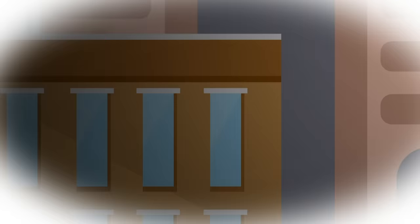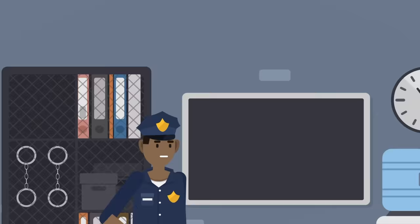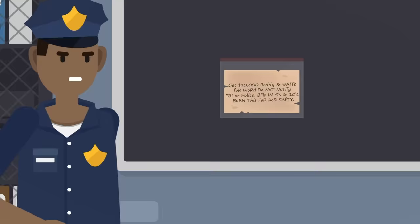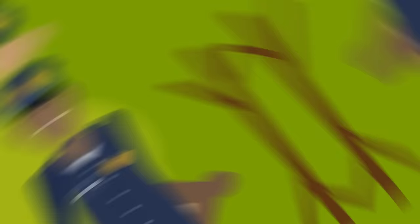On January 6th, 1946, a girl named Suzanne Degnan was abducted from an apartment at 5943 North Kenmore Avenue. The police discovered that the perpetrator had used a ladder to get to her bedroom window. In the bedroom was a ransom letter, scribbled on an old piece of oil-stained paper. Like the cops had seen before, the capital letters were all over the place. There were spelling mistakes. The note said: Get $20,000 ready and wait for word. Do not notify FBI or police. Bills in fives and tens. Burn this for her safety.